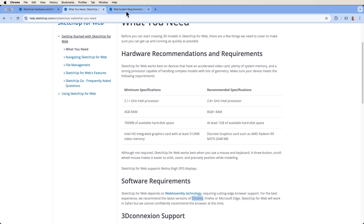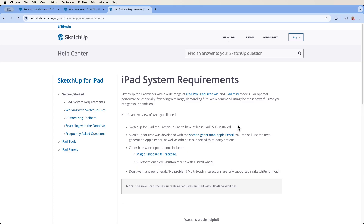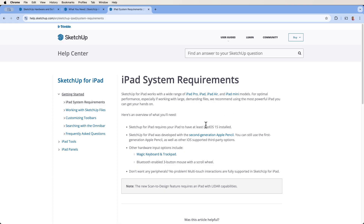Finally, SketchUp for iPad — keeping this simple. You're going to have an iPad, and it requires iPadOS 15 or newer. If you have an older version, it may not install or run at all. SketchUp for iPad runs on Pro, iPad, Air, and Minis — no problem — as long as the operating system is up to date enough.